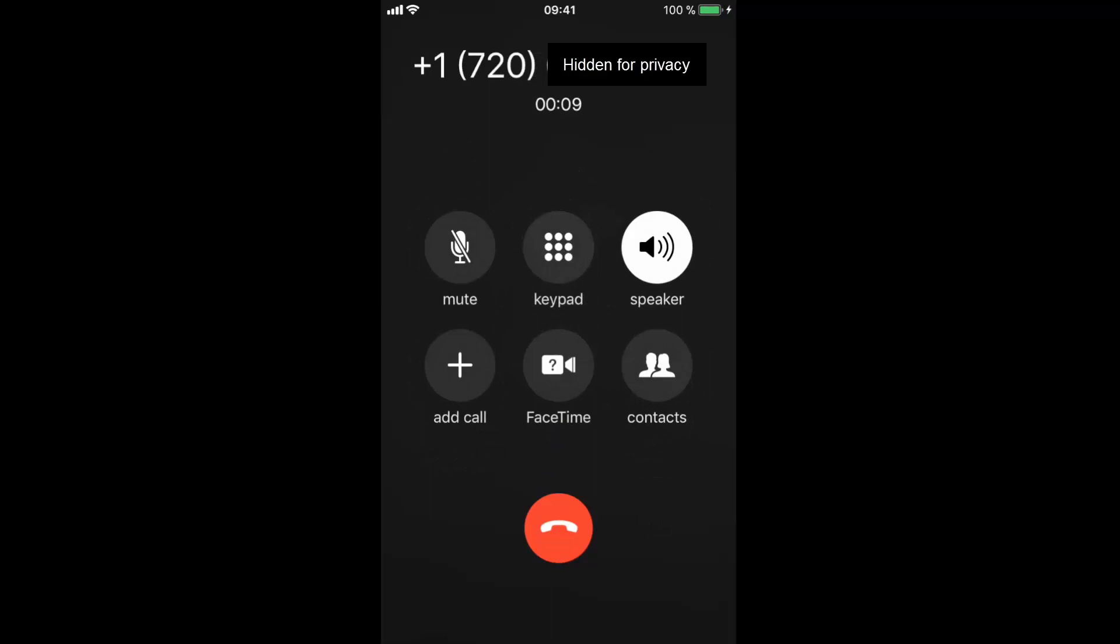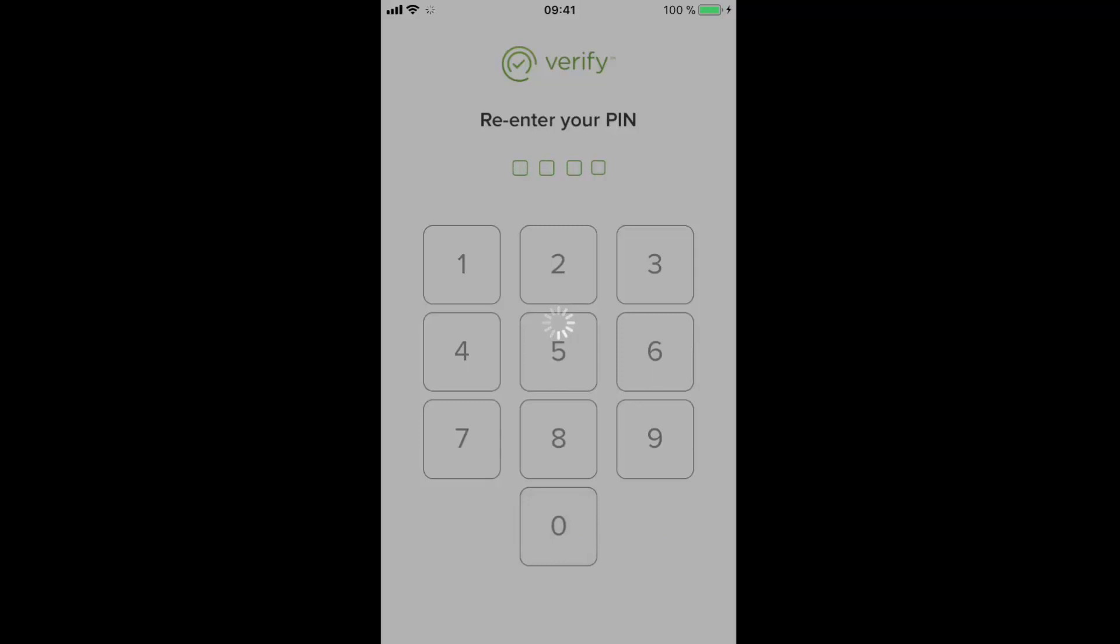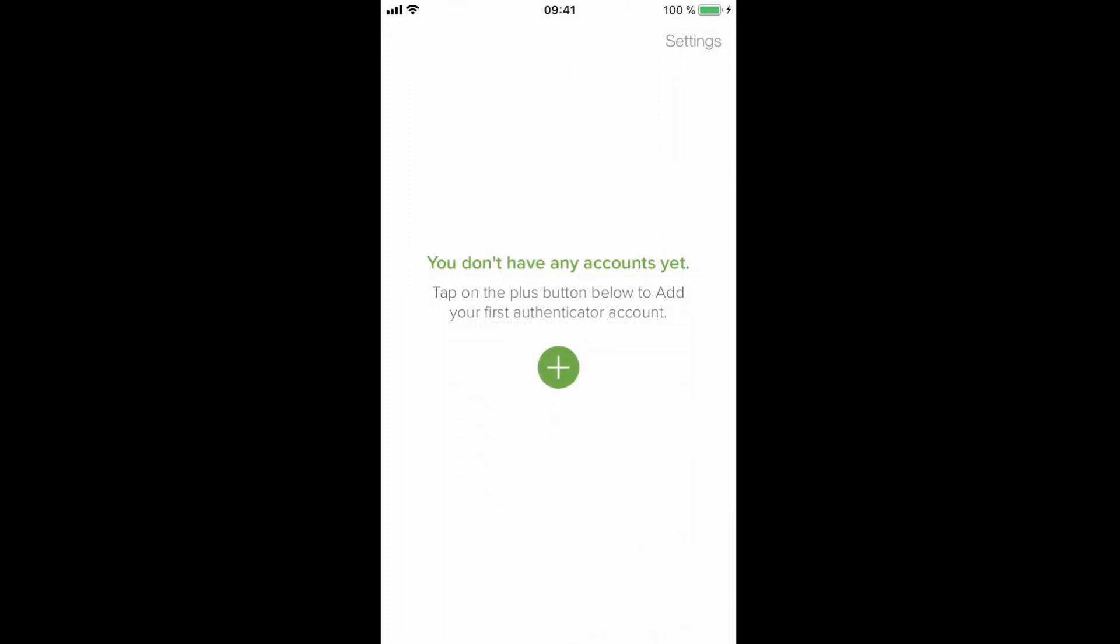This successfully verifies my account, so now the application will move on to the next step, which is to set up a protection PIN. Also, it is important to allow the application to send us alerts, so that we are notified whenever there is a login attempt using our credentials. And finally, the application reports that we don't have any accounts yet. This is expected and this concludes all the configuration we need to do on the mobile device.